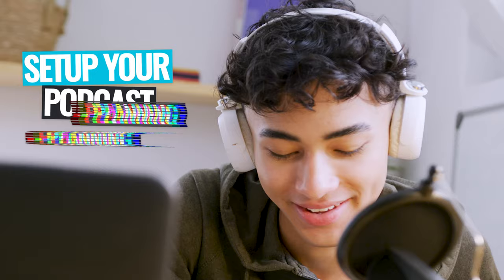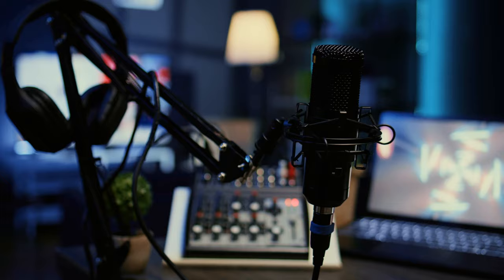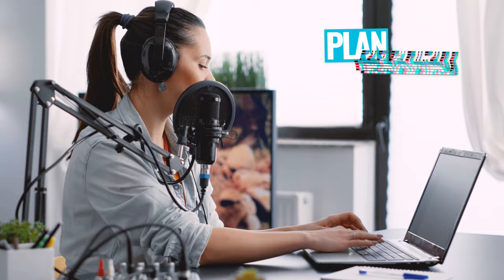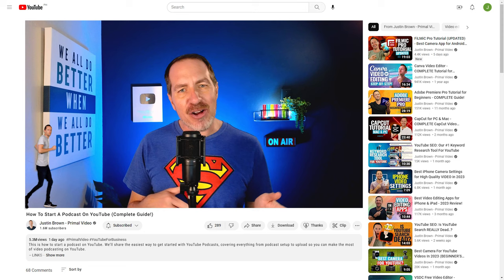But before we do that, I'm going to walk through planning your podcast, how to name it, how to describe it, and more. Then we'll talk about the gear you need — and it might be gear you already have laying around. Finally, we'll walk through how to plan, record, edit, and publish your first episodes. If you've already got some of this figured out, use the chapters down below to jump ahead to any section when you're ready.